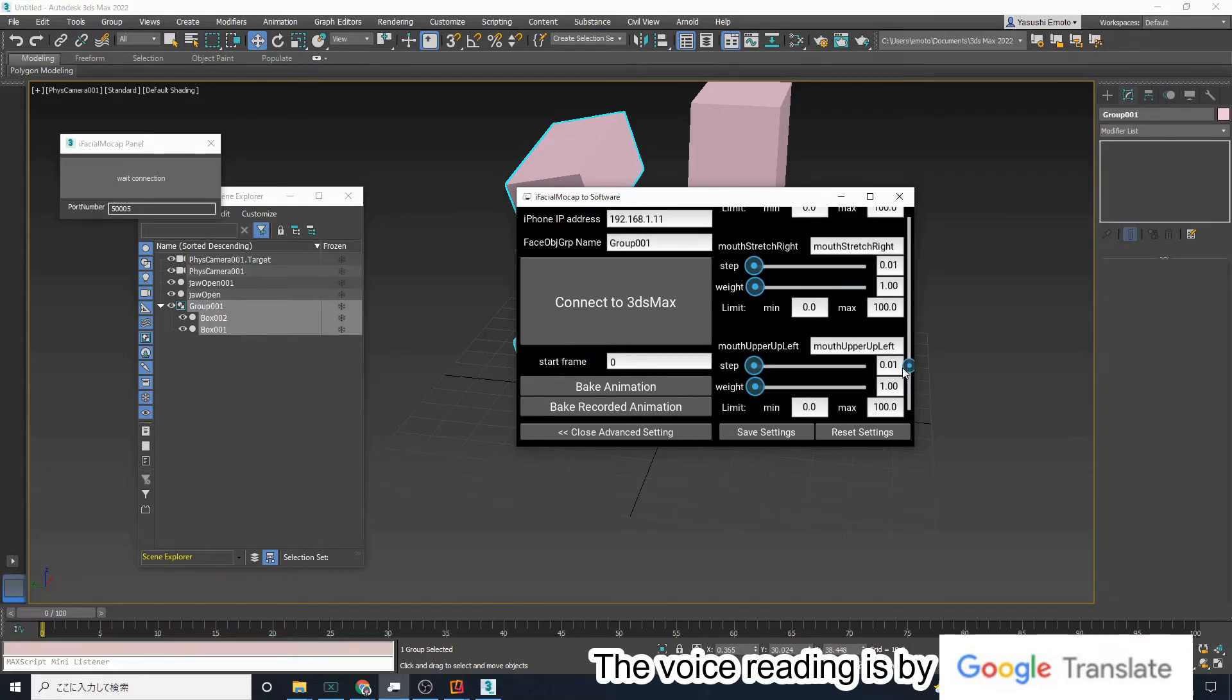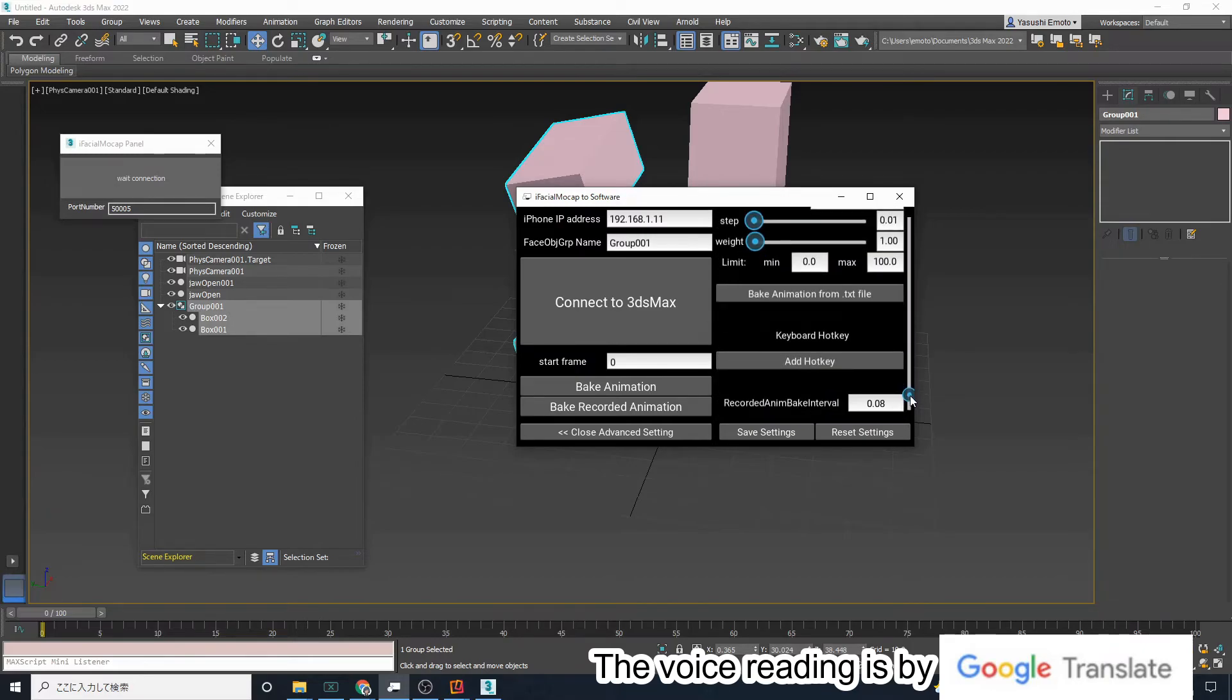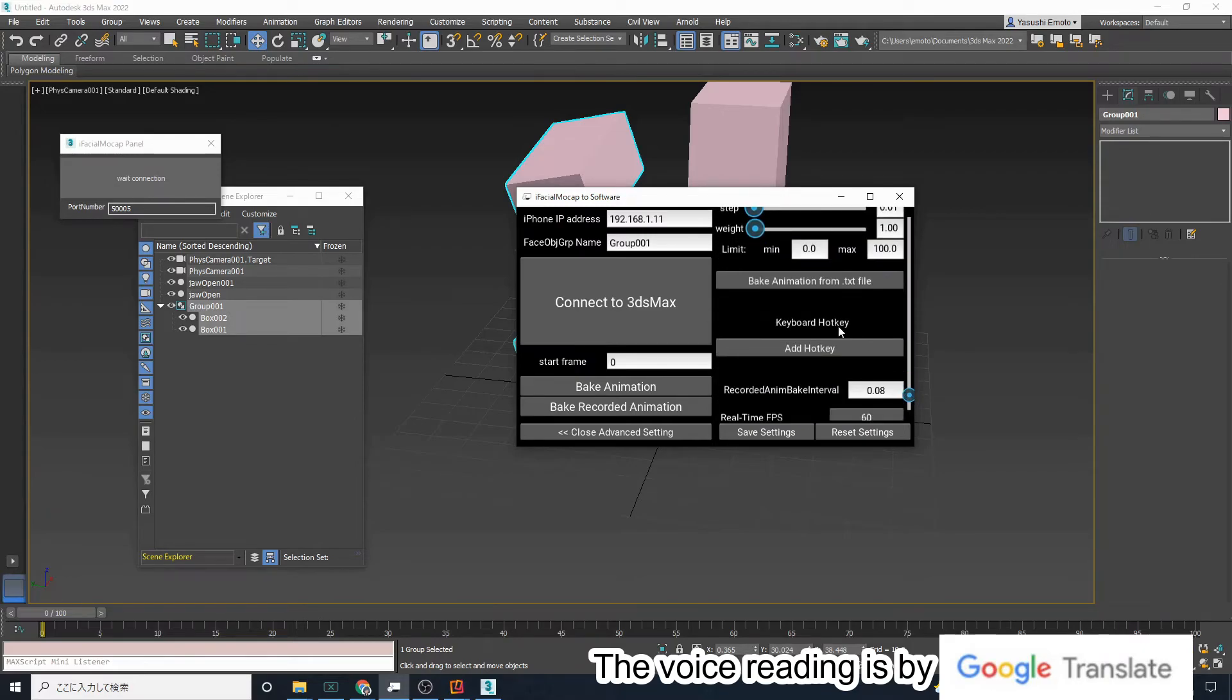There is also a function to change the destination port number, and a function to save and export settings.